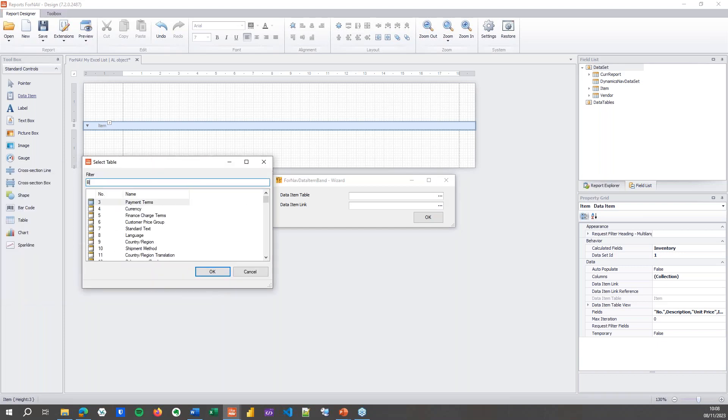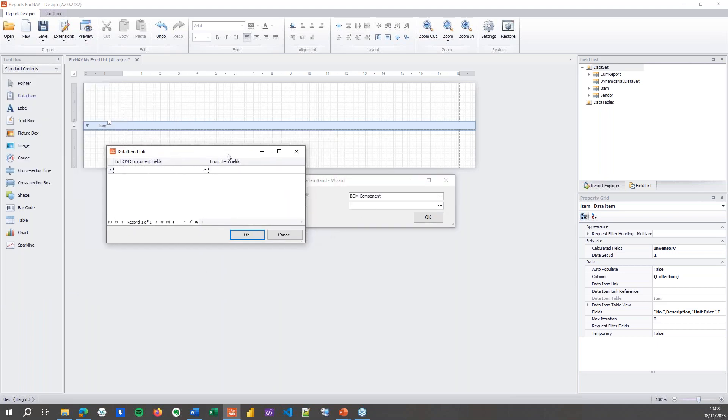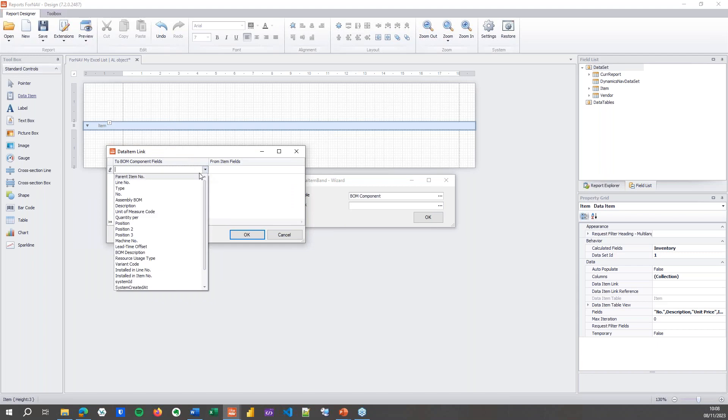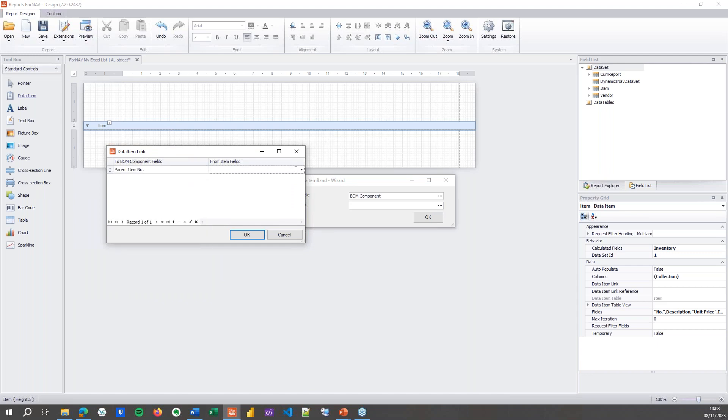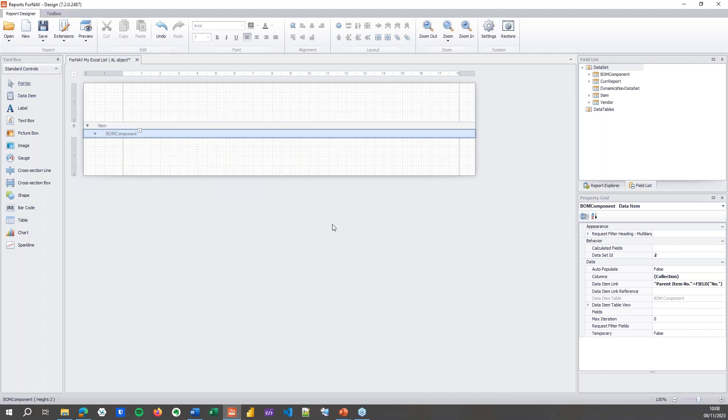In the data item I'm going to look for the BOM components. I may need to specify the data item link where parent item number is connected to the number from the item table. Hit OK, and that gives me the BOM component data item.